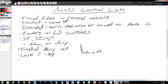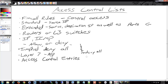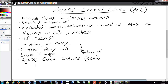Access control lists work through a series of access control entries, or ACEs. So you have ACLs and ACEs. Each access control entry uses an IP address you define along with some sort of mask — in this case, wildcard masks, so those come back into play.